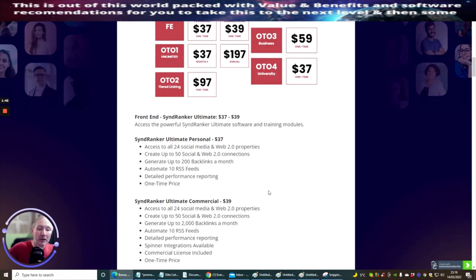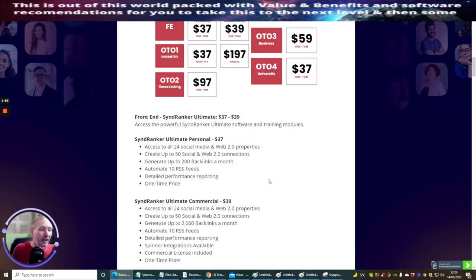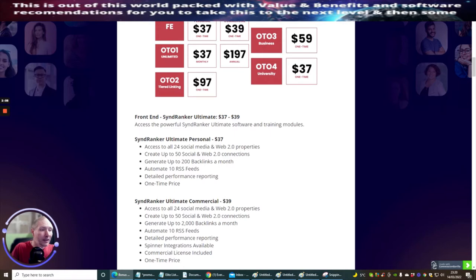This is a very good software. It's going to help to rank you within your modules. It provides access to all 24 social media and Web 2.0 properties, creates up to 50 social and Web 2.0 connections, generates up to 2,000 backlinks a month, and automates 10 RSS feeds.